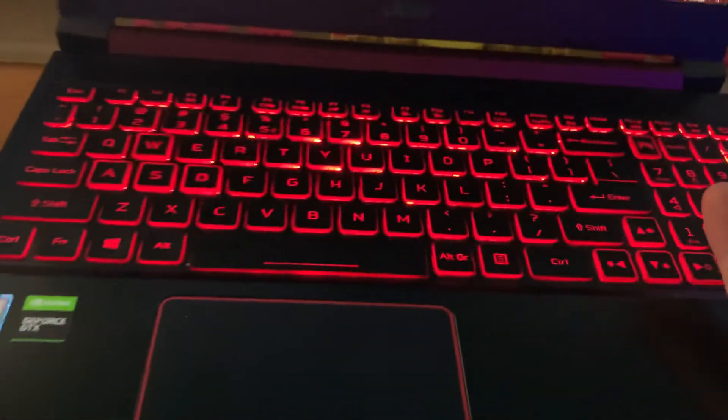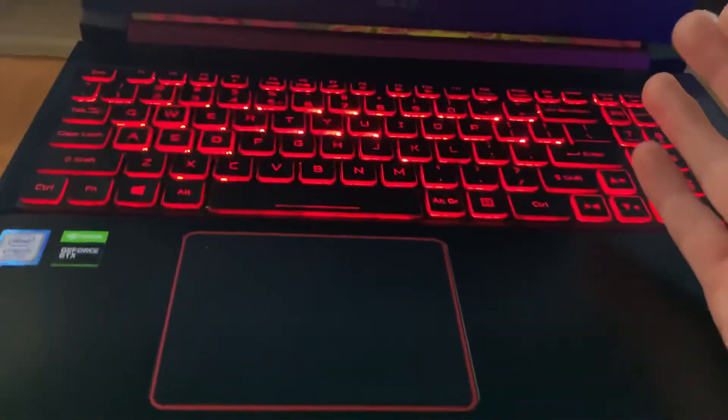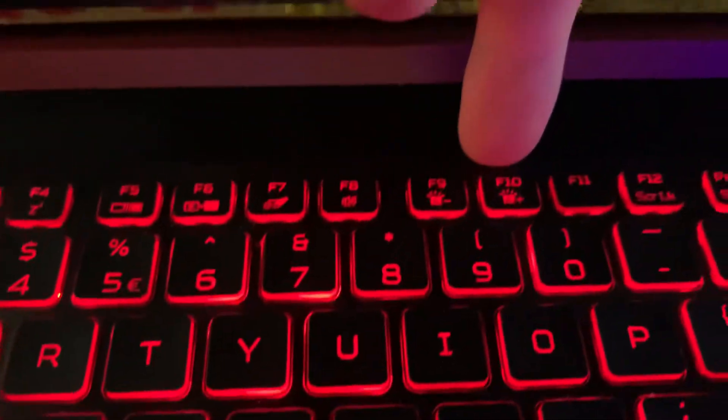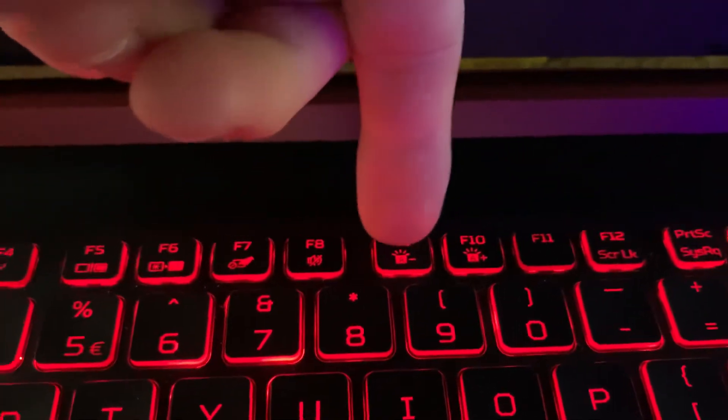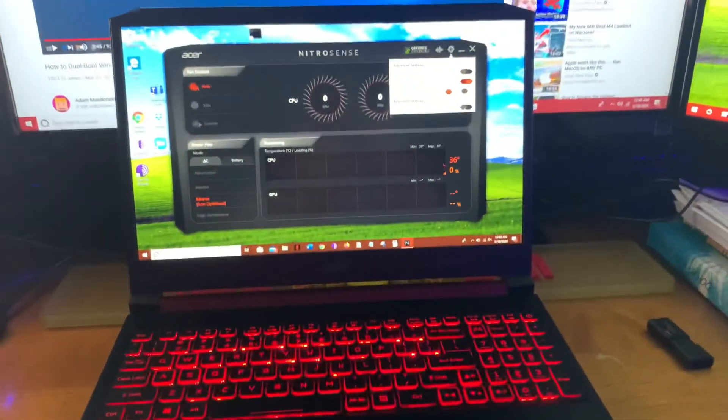And then the keys should stay on. And then if you want to turn them off, just FN, and then right here where it's F10 and F9 is where you can dim it, and then you can light it up also. Thanks for watching.